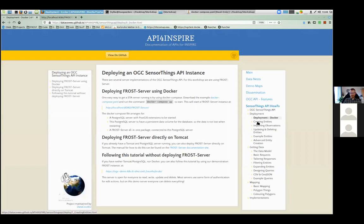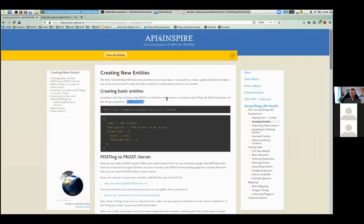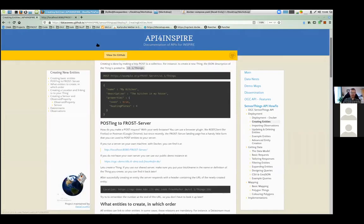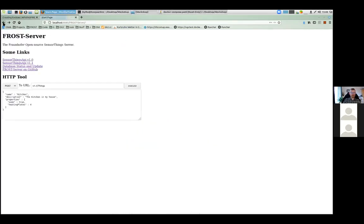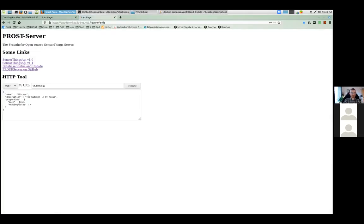So the first thing — creating entities. How do we do that? As Kathy already mentioned, creating entities is done by POSTing the entity. So creating a Thing is done by POSTing the Thing to the v1.1/Things URL. How do I do that? Posting is one of the standard features that any browser can do. Since posting is usually a little bit hidden — to make a GET you just type it into the URL bar — the FROST server nowadays has a little form right on the landing page that allows you to POST an entity.